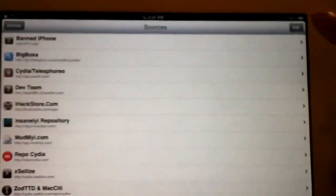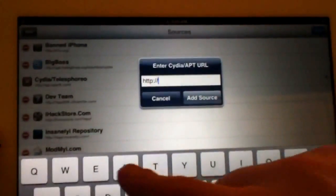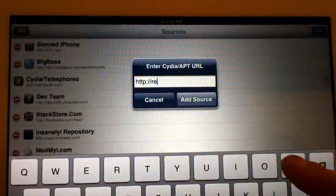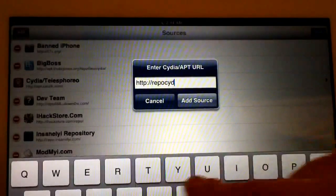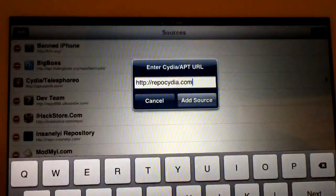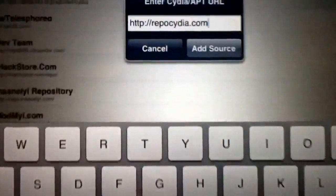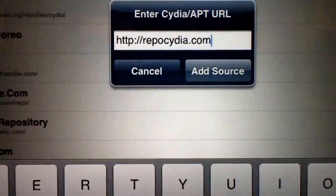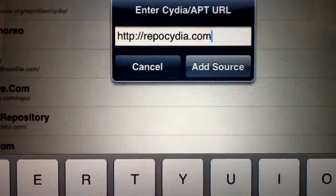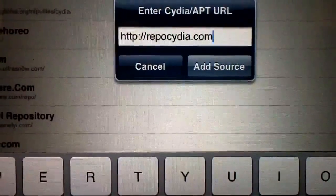So you just go ahead and hit Edit, Add, type in repocydia.com, and just hit Add Source. Once you're prompted after hitting Add Source, just hit Add Anyway.